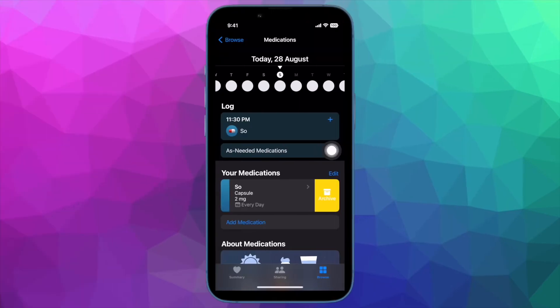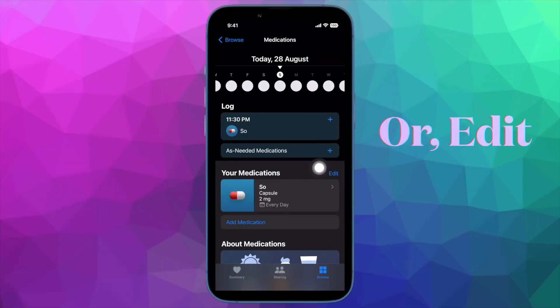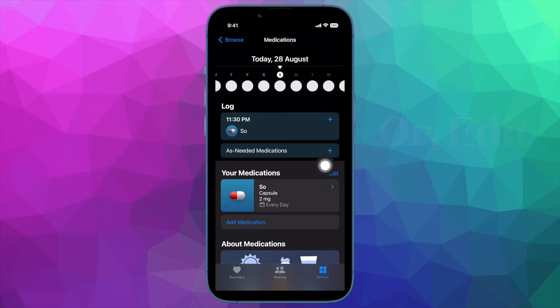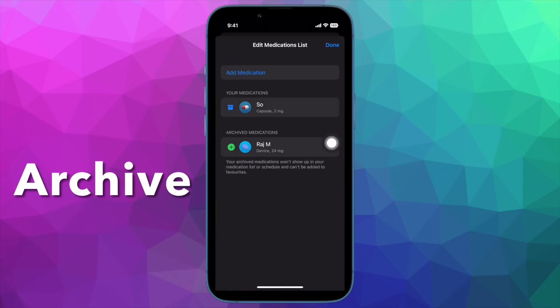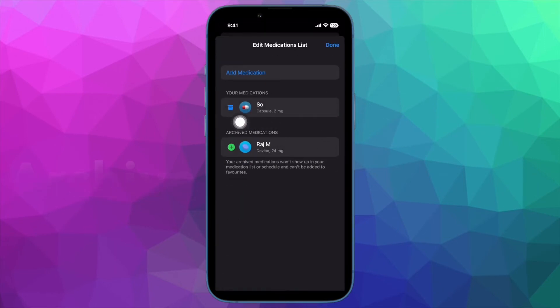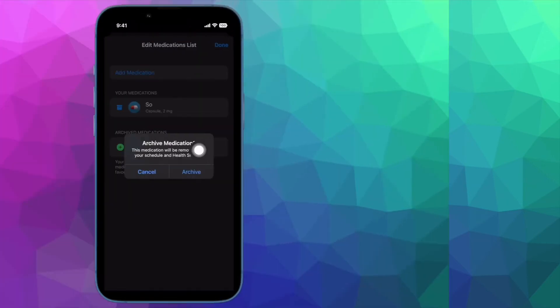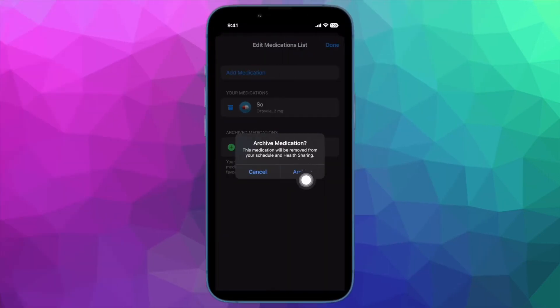Alternately, you can tap the Edit button at the top of Your Medications and then tap the archive icon next to the medication in question. Note that once a medication is archived, it cannot be added to favorites.